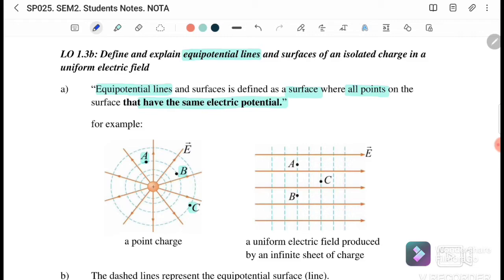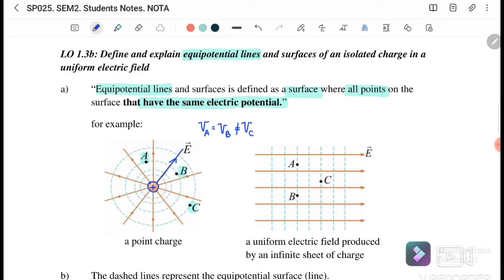Referring to a positive point charge, the electric field acts outward. Points A and B have the same radius from the point charge, so the potential at A equals the potential at B — this is equal potential. Point C is further away, so its potential is not equal. The radius from the point charge determines equal potential.